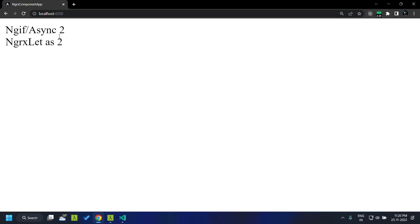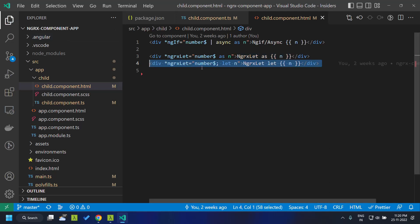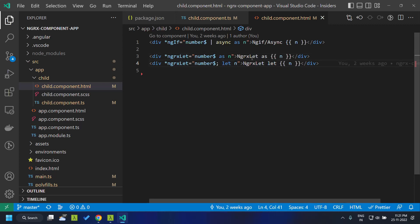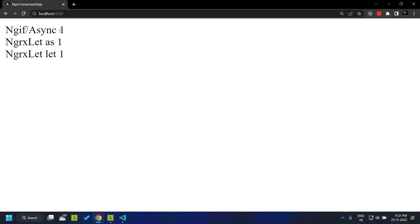There is also a second syntax where we can provide the observable name and declare a variable using the let keyword. This works exactly similar to the previous example — when we refresh, the falsy value zero is displayed and it emits the next two values as well.